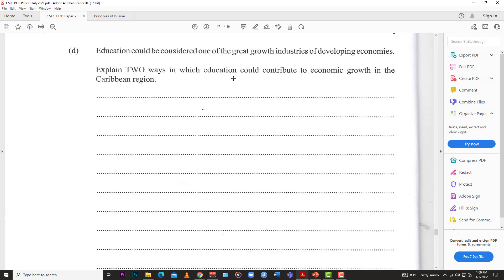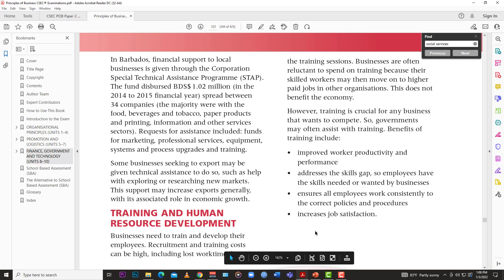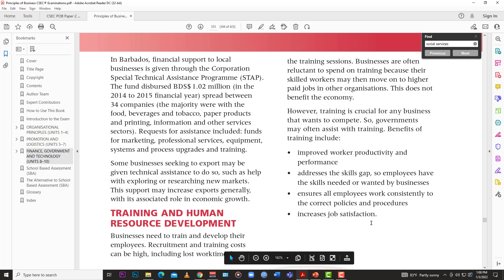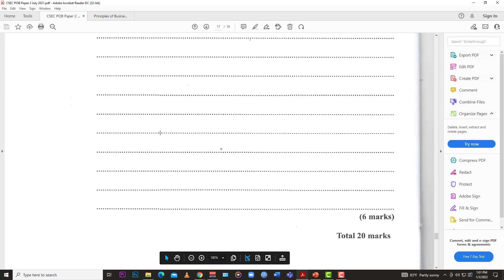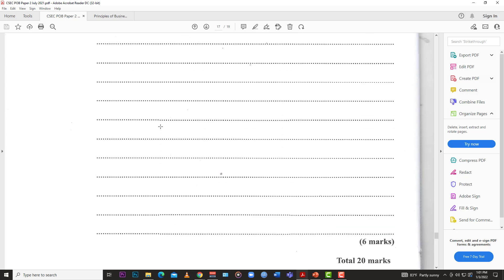So pull whichever two points you prefer, explain them, and you get full marks. Key answers include: improved worker productivity and performance, addressing skill gaps, ensuring consistent use of correct policies, and enabling government to implement better policies. Education is a key factor in moving a country to the next level of economic growth — look at Germany, a very productive country with a highly educated and skilled workforce. Two points, three marks each, four or five sentences each — you're good to go.